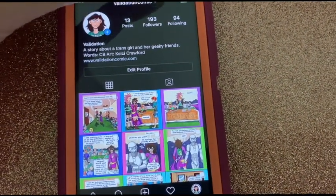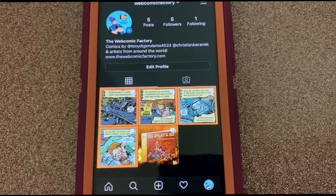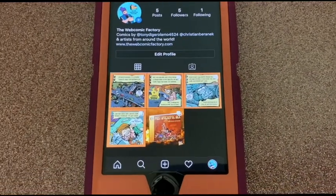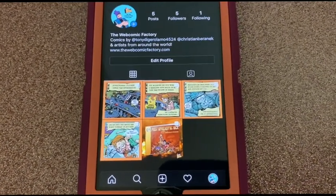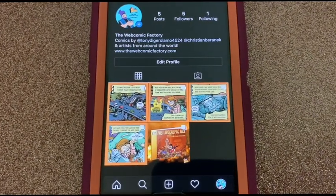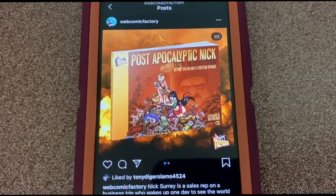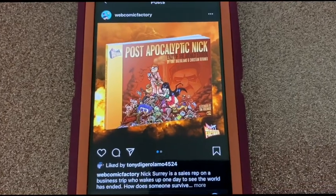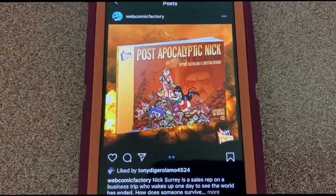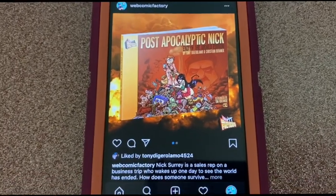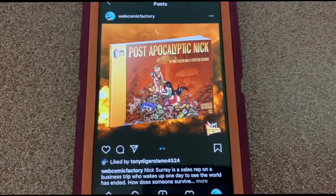We're going to go to another one I just started for the Web Comic Factory. The Web Comic Factory is a site I work on with Tony DiGirolamo — this is our 10-year anniversary. We've been doing web comics every single day for 10 years. To launch the Web Comic Factory Instagram, we're going to do Post-Apocalyptic Nick first, which is a graphic novel we serialized as a webcomic that eventually became a print edition. This one did become popular enough to go into print — we had a successful Kickstarter run, got the books out, got the t-shirts out.